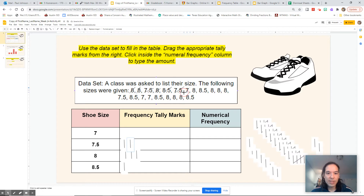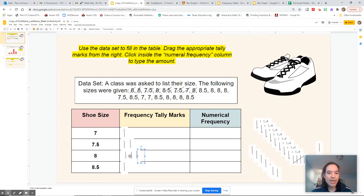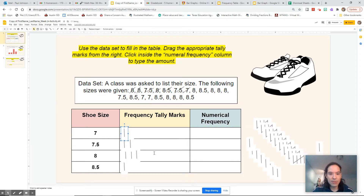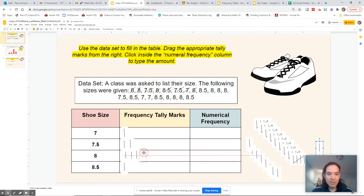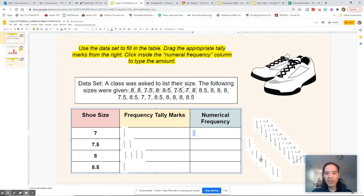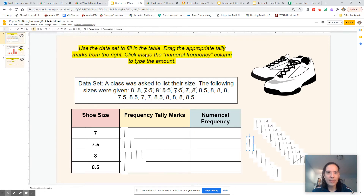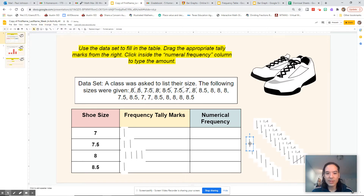The next number on my list is 7, so I'll cross that out and move a tally mark to the 7. The next one is 8 — cross that out and move a tally mark to 8. We're at 4 tally marks in 8 now. It looks like my 8 fell behind — make sure you arrange them so they are on the front or the top. So we got another one at 8.